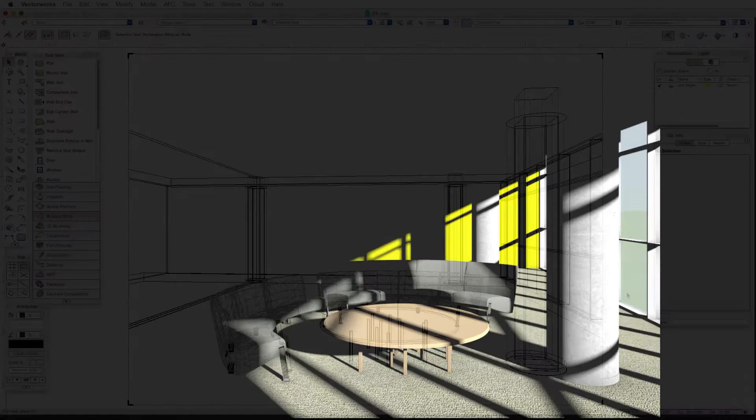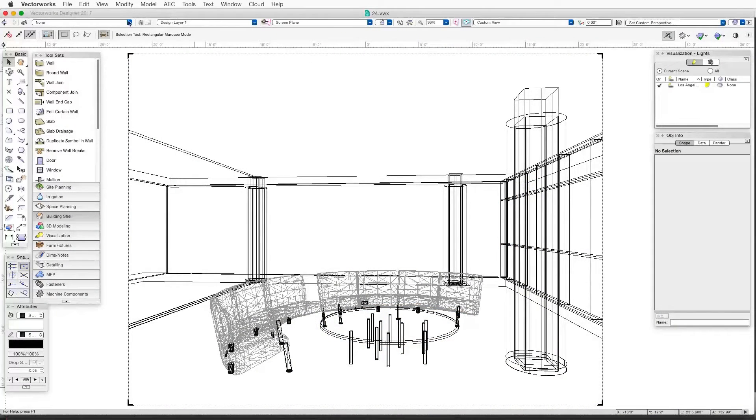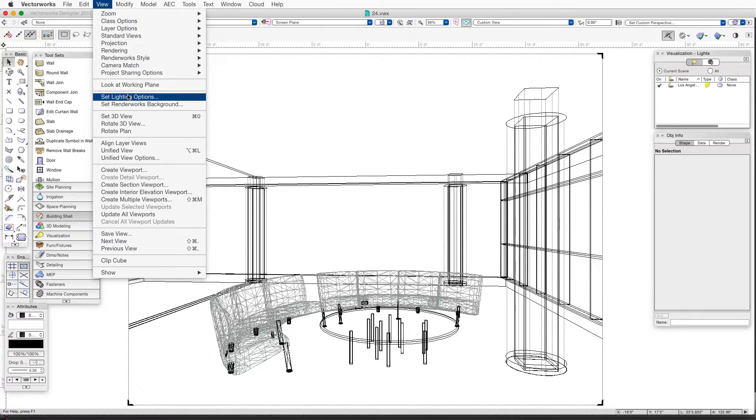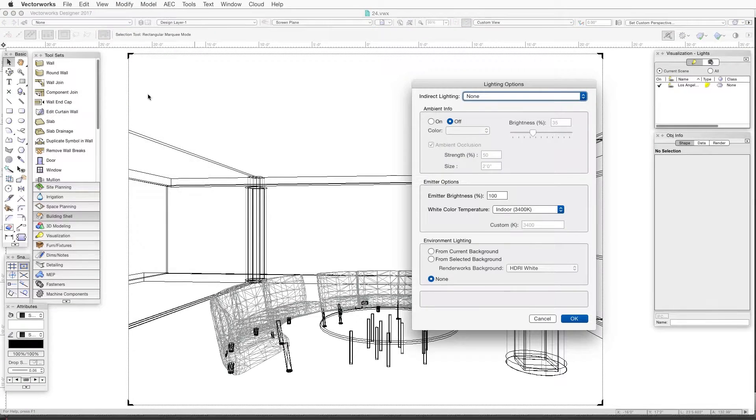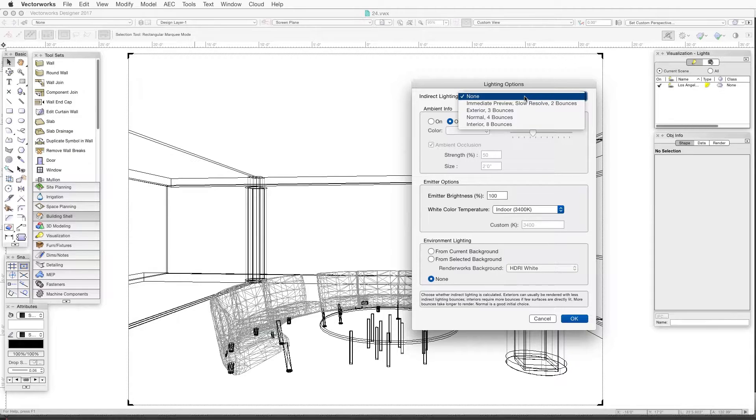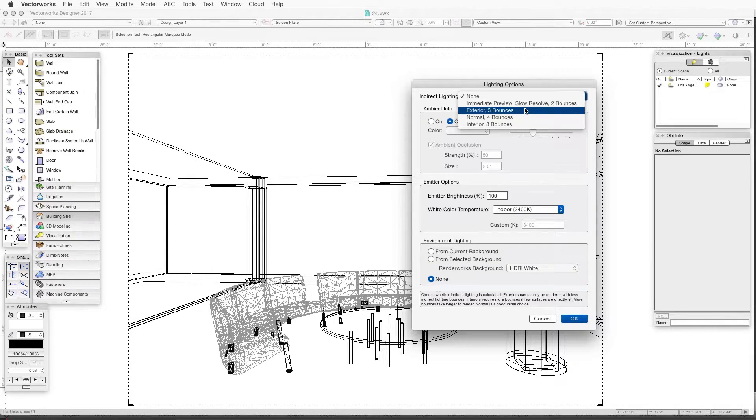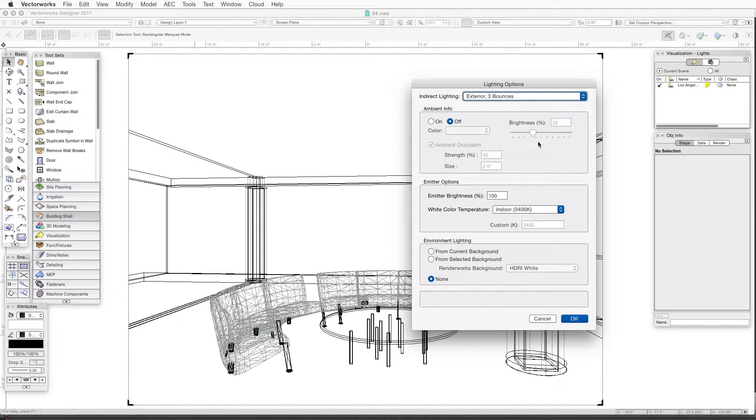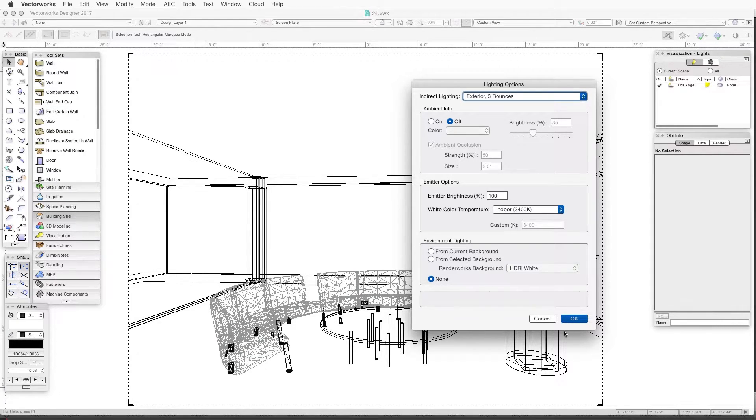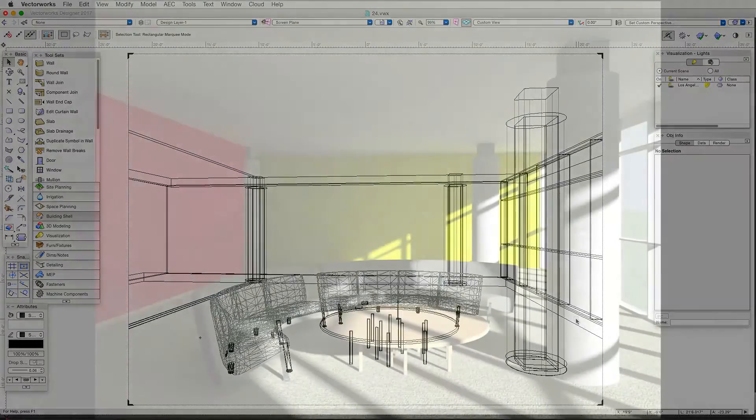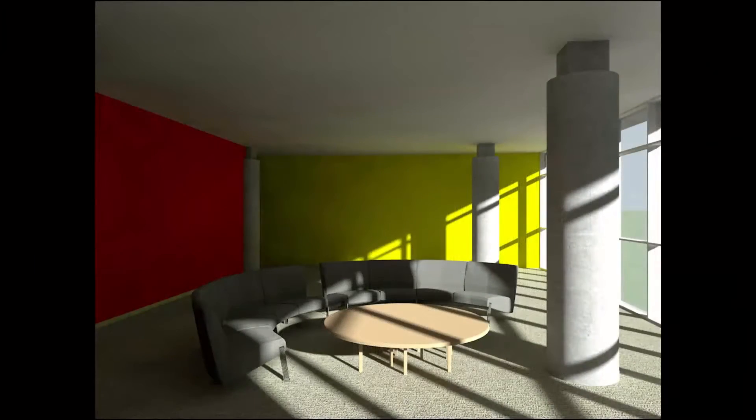Now let's try indirect lighting. We'll click on the indirect lighting dropdown box and choose one of the indirect lighting settings. Let's try Exterior 3 Bounces. This will let Renderworks display light bouncing between surfaces and will result in a more detailed and realistic appearance. Let's click OK and then render in Final Quality Renderworks.